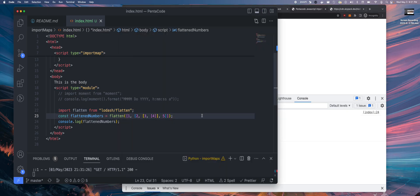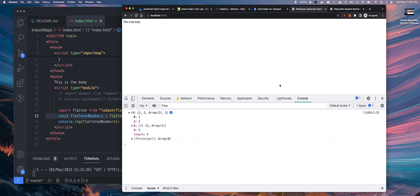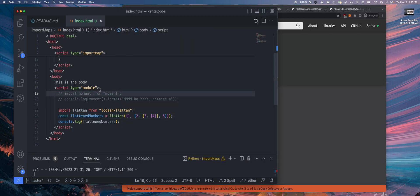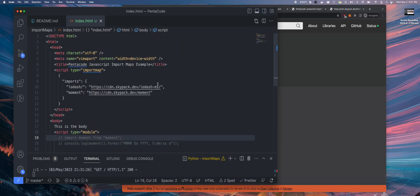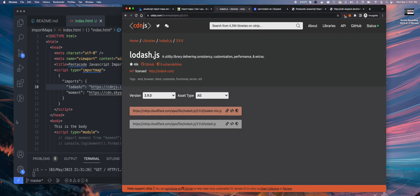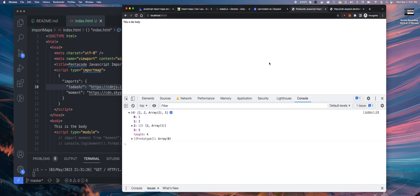But there is some caveat that I discovered is that I cannot directly import lodash min like this from, let's say, CDN.js or any of these hosts. Look what happens if I do this. If I get it from here.